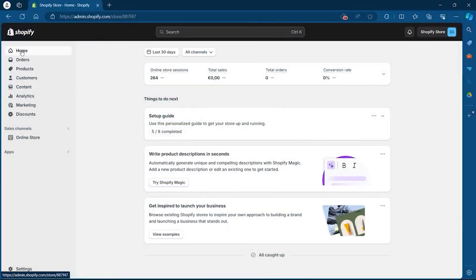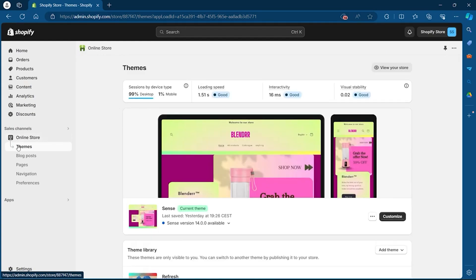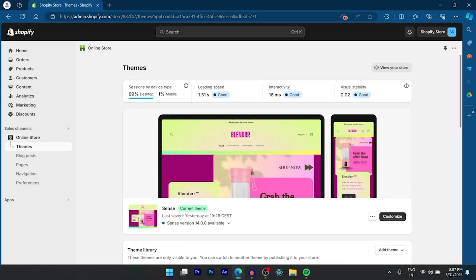In order to do this, first navigate to your Shopify store. On your store, simply navigate to the Online Store button under Sales Channel. After you click on Online Store, you will be taken to your Themes page.